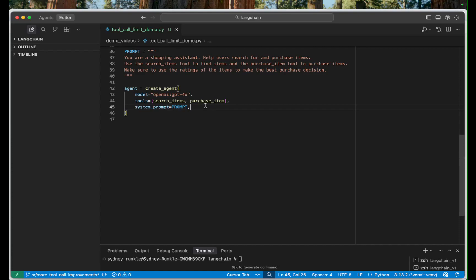So at the run level I think it would be best if our agent could only make one purchase at a time. So we want to prevent it from making multiple parallel tool calls to that purchase tool.